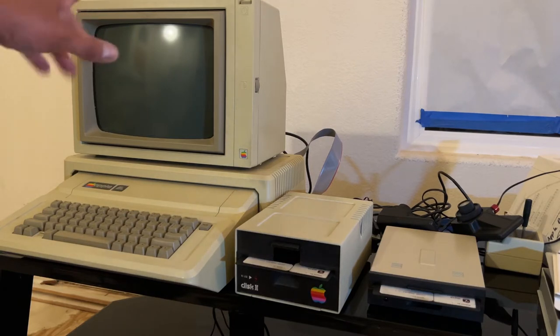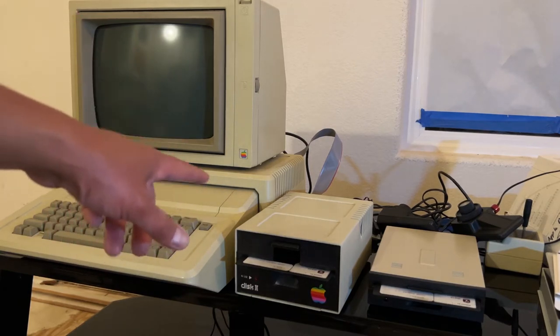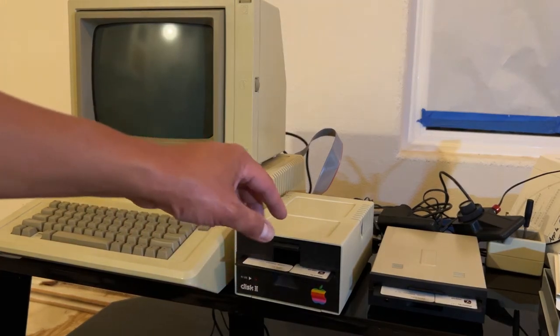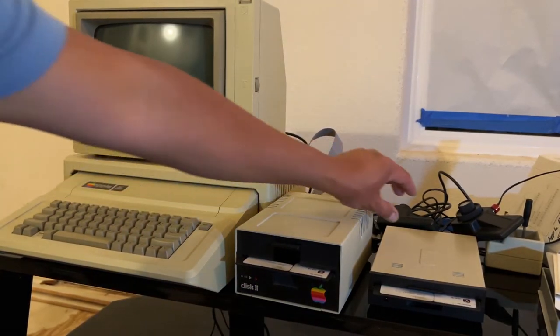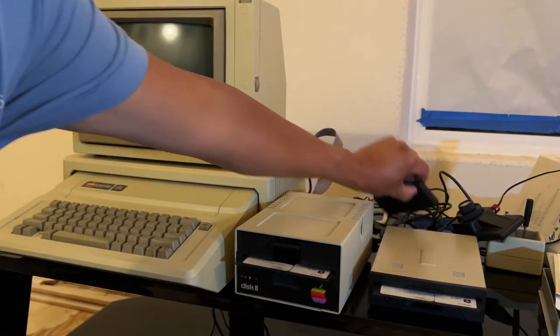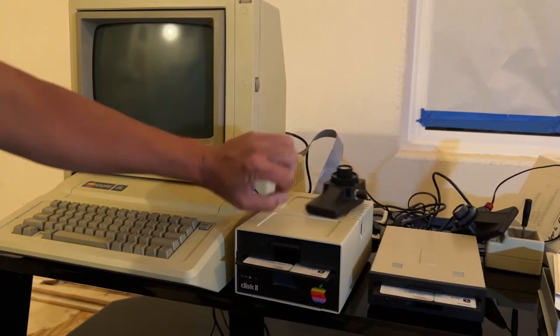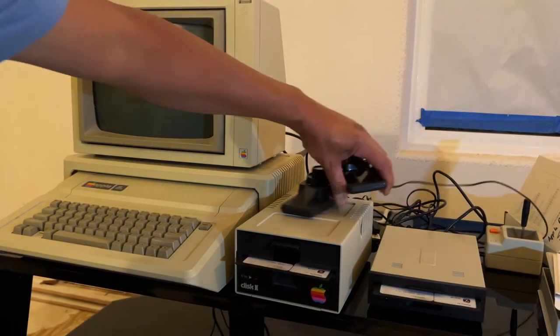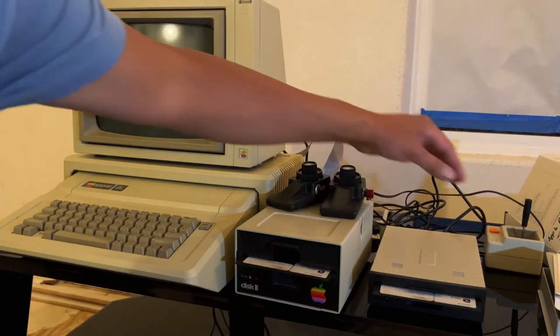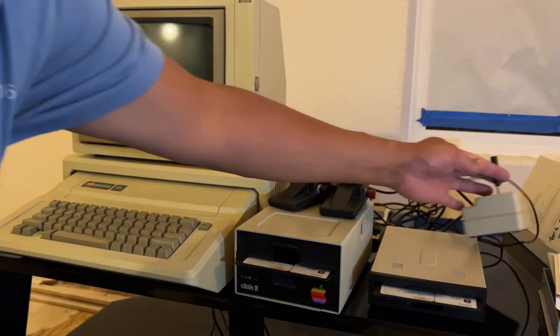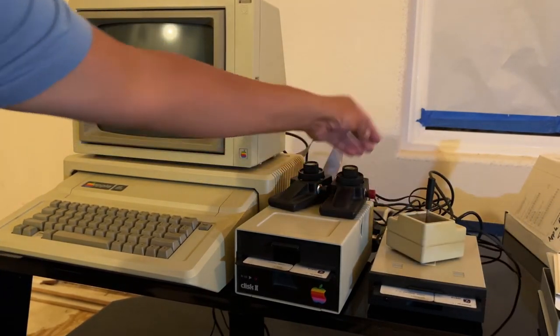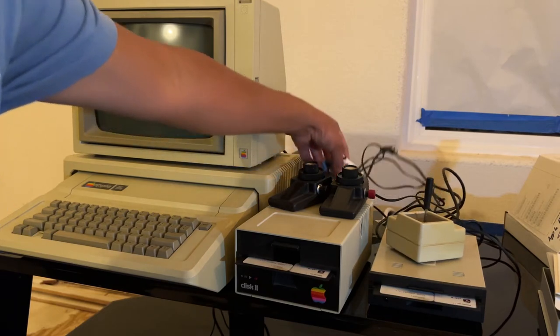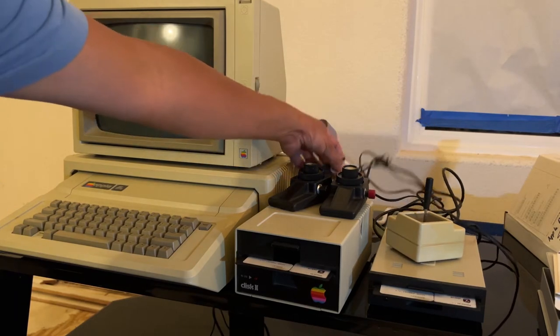Everything you see here is pretty much what came with it except for the stand and then there's also some joysticks. Joystick and paddles with a switch plate. Southern California Research switch plate.